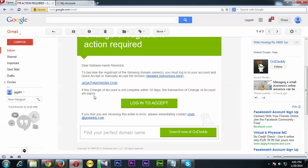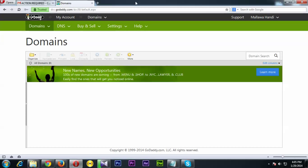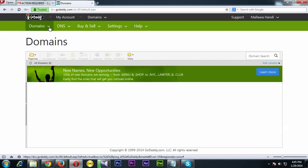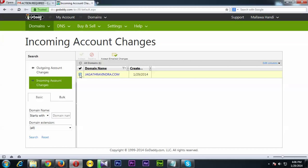You need to log into the recipient account and accept the change. I'll log in and go to Pending Account Changes. You can see the domain listed under Incoming Account Changes, and you need to click on it to accept.